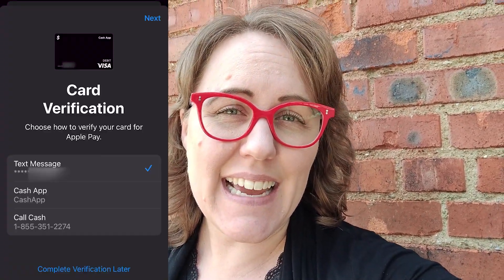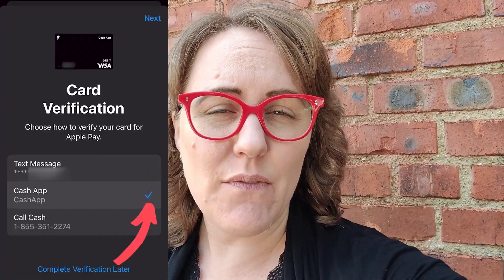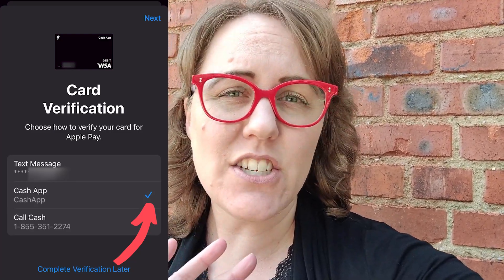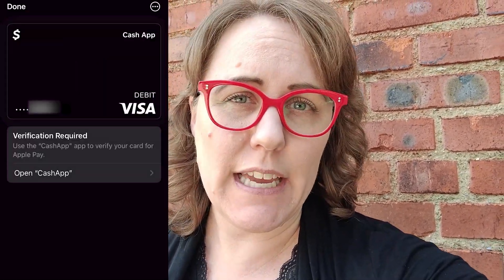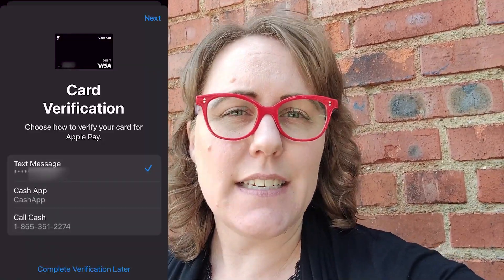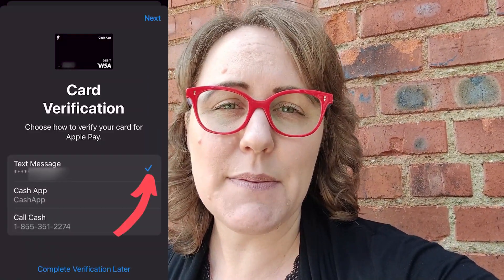I'm going to use a text message. I realized while editing that I tried verifying through the Cash App and it just was not working. What I ended up having to do was delete the card from Apple Pay and then try again and select text message. When I verified with text message, it worked fine. So if you're having that problem, delete it and try again.